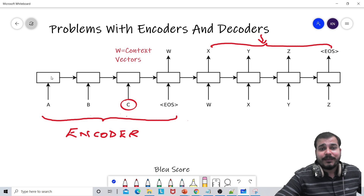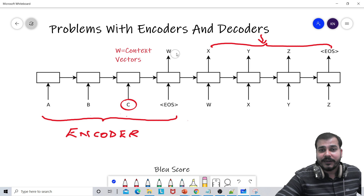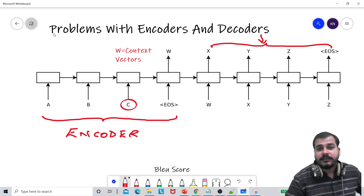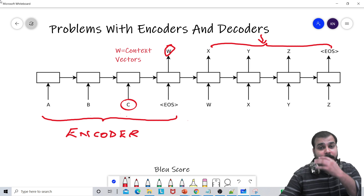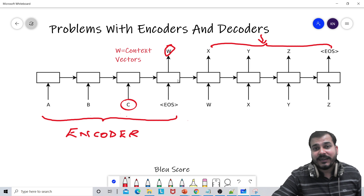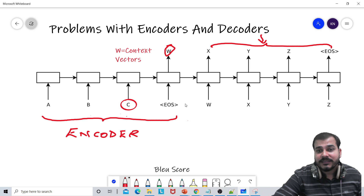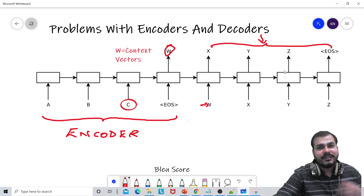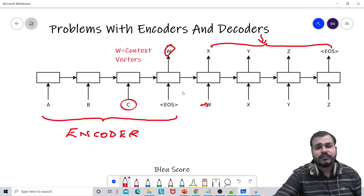This is basically my encoder on the left-hand side. It actually generates a vector W — so this is basically my vector W. This vector W is then passed to our decoders, and then the X output is passed, and finally the decoding is actually done.